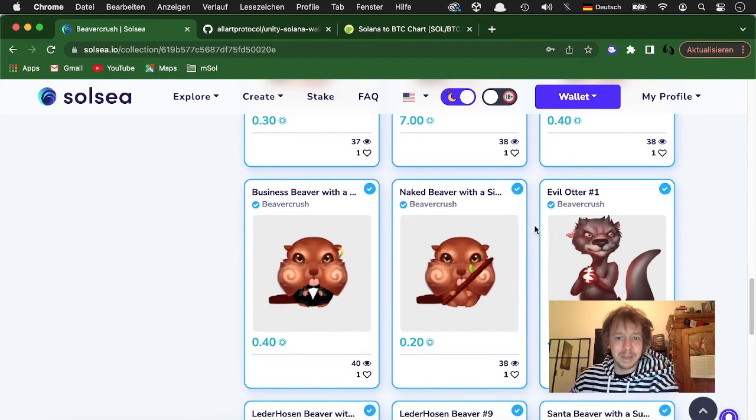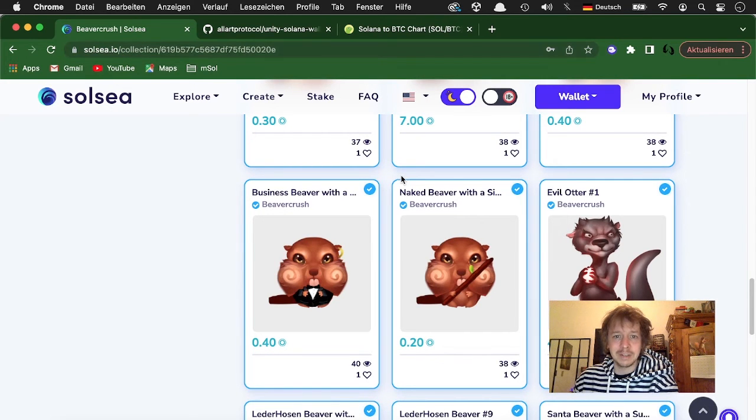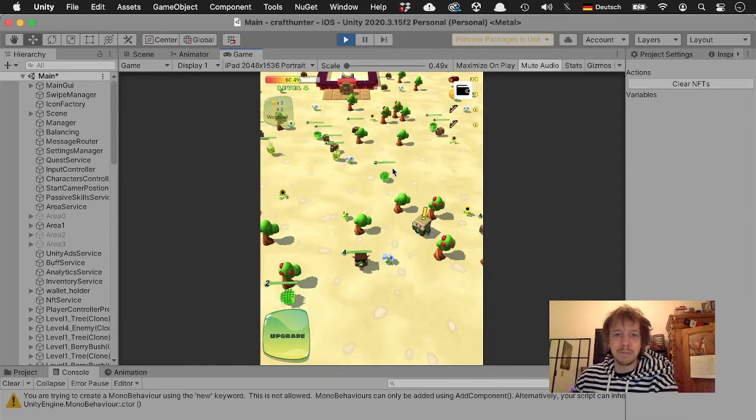So you can buy them here on Soulsea. I will put the link down in the description and then you can use them in the game.